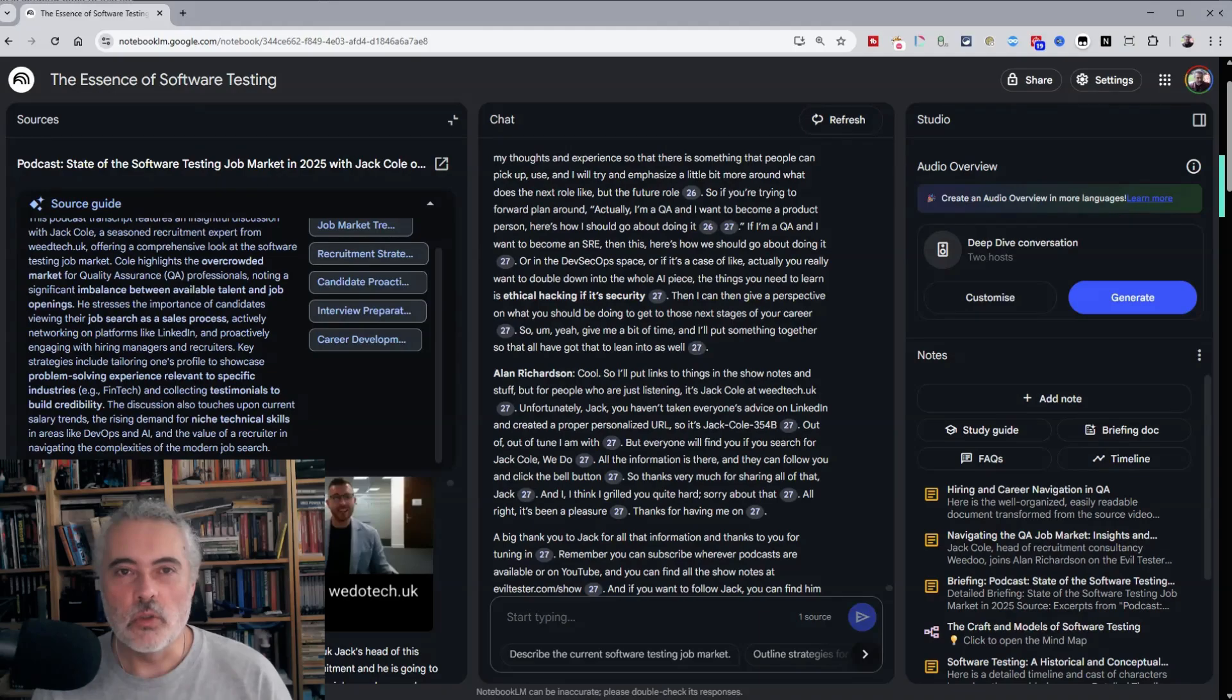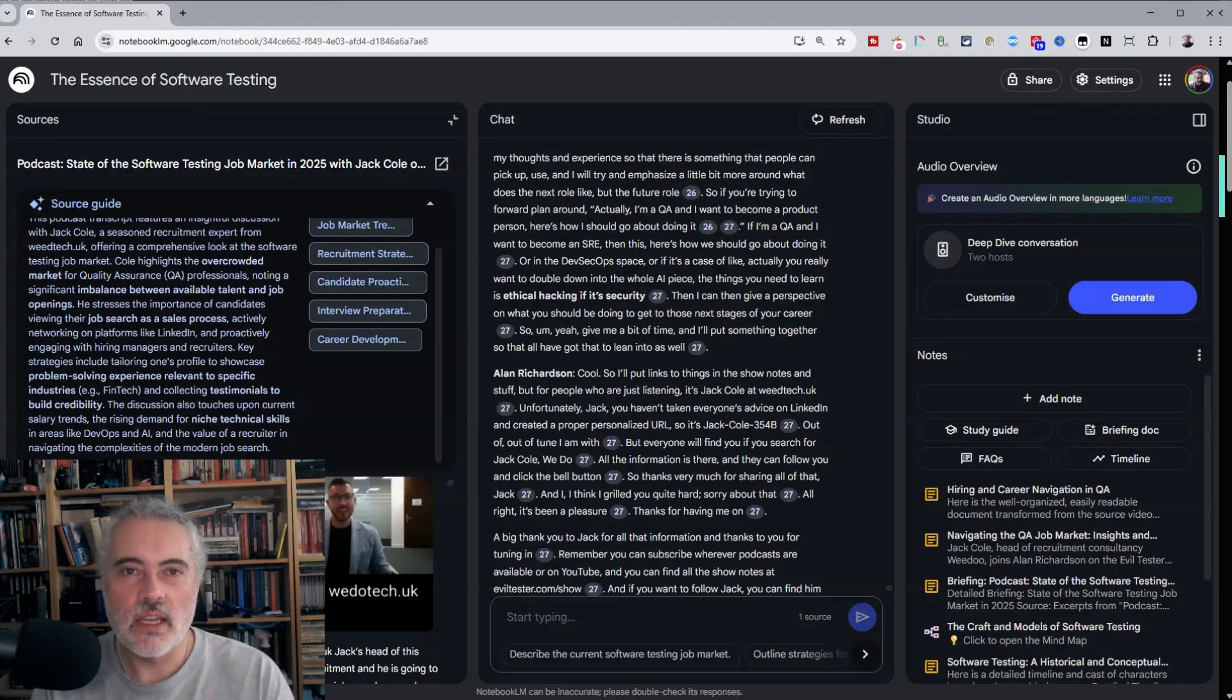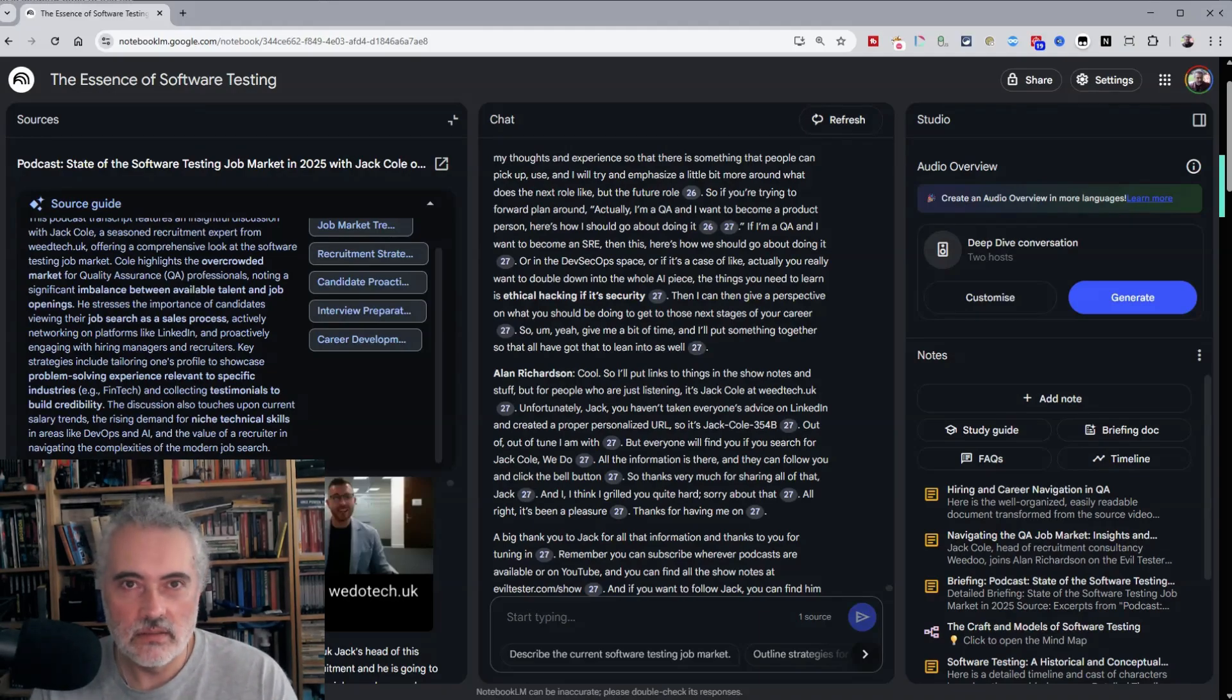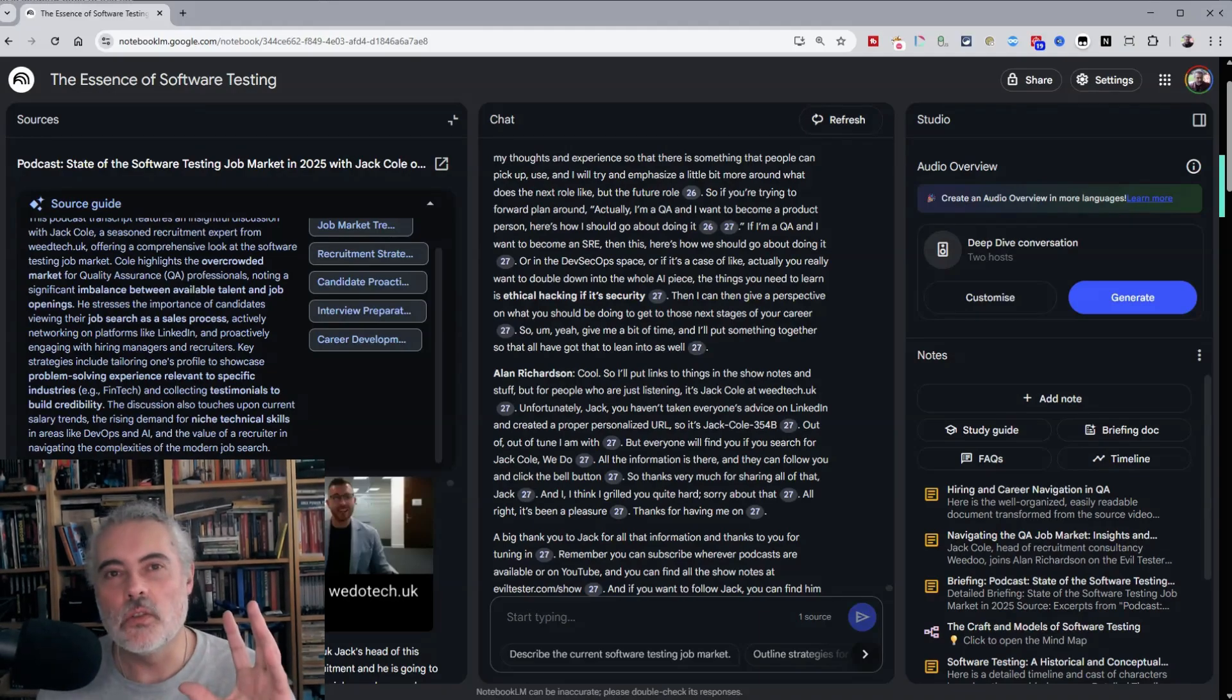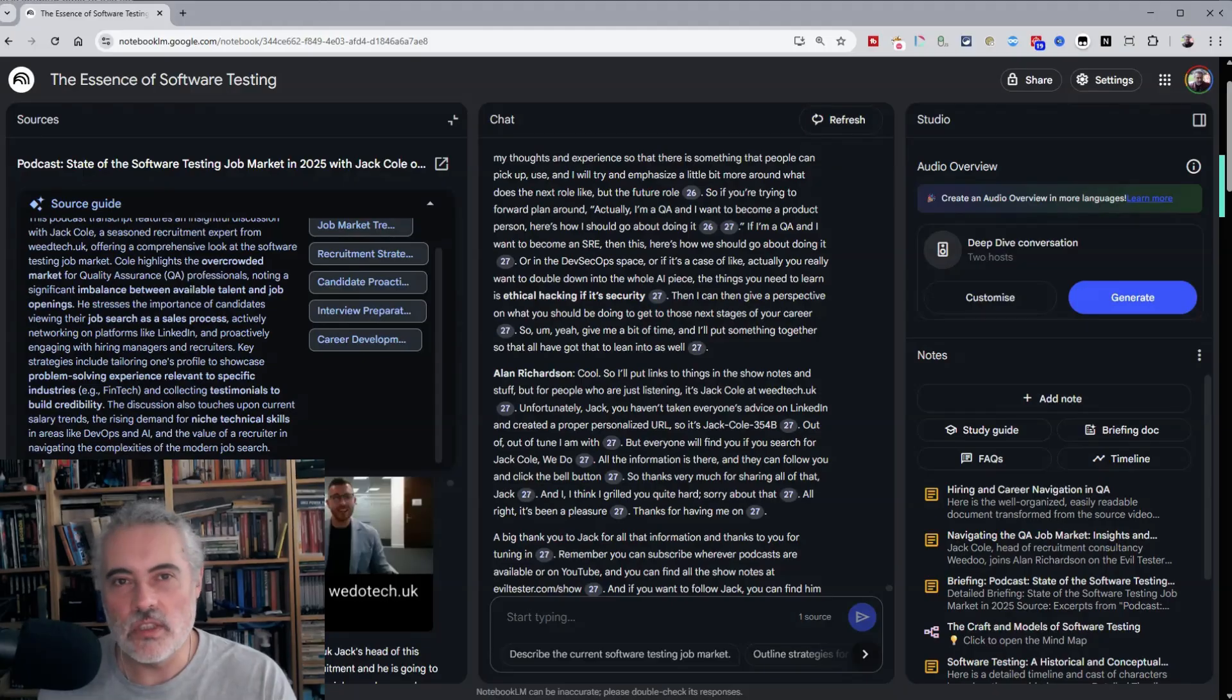So having experiment with notebook LM, it's changed the way that I watch videos and study. And if this video is useful, consider subscribing to the channel.